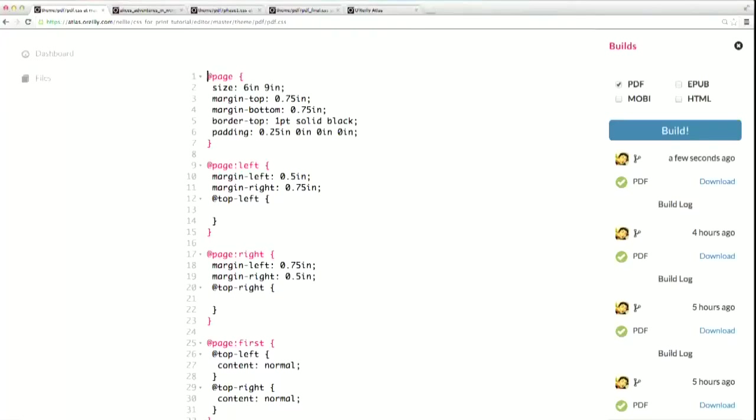Let's hop back over to Atlas and see this in action. Here I've got some CSS already started to help us out. You can see inside this page left page rule, I have another nested rule for the top left margin area. I can then go ahead and add my properties and values inside that nested rule, and they'll only apply to that specific margin area, and none of the other margin areas of the page.